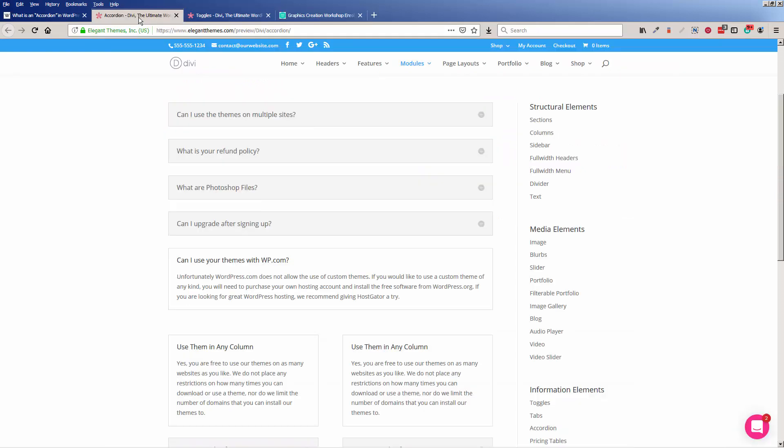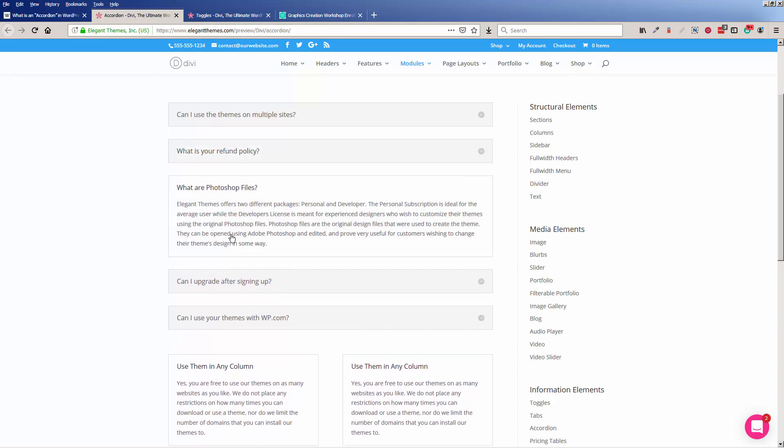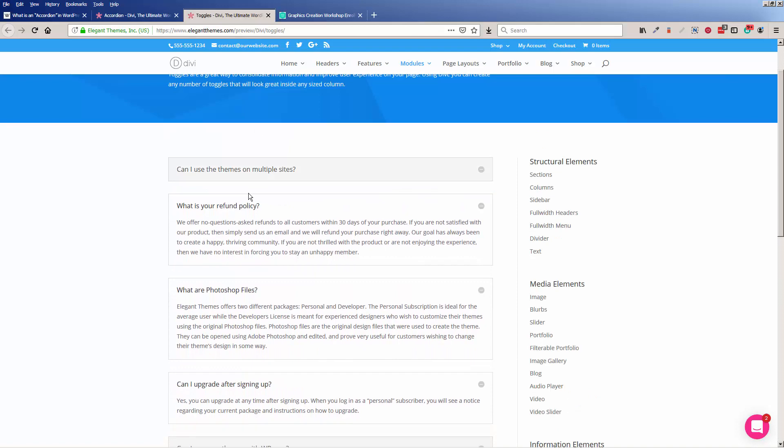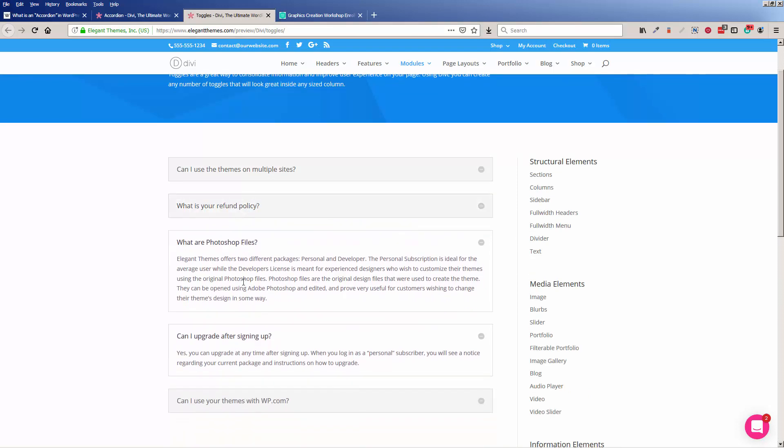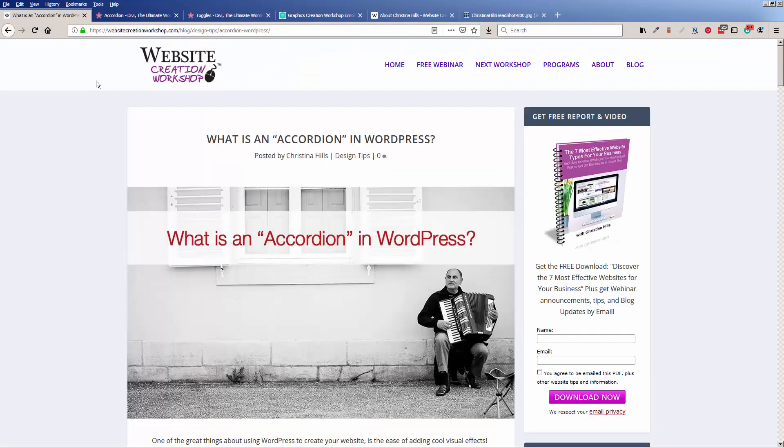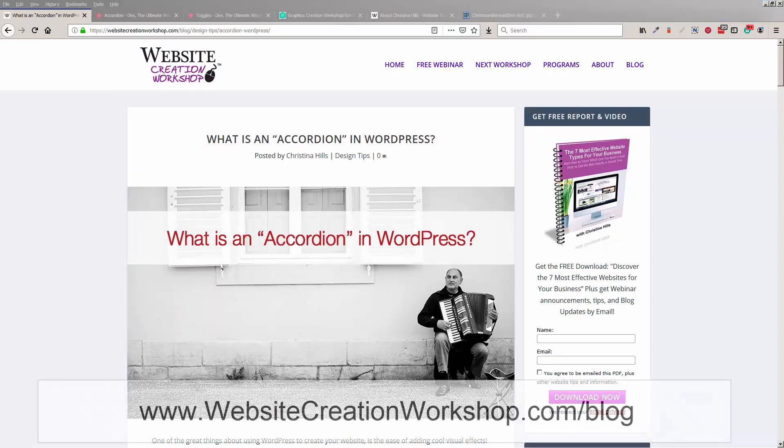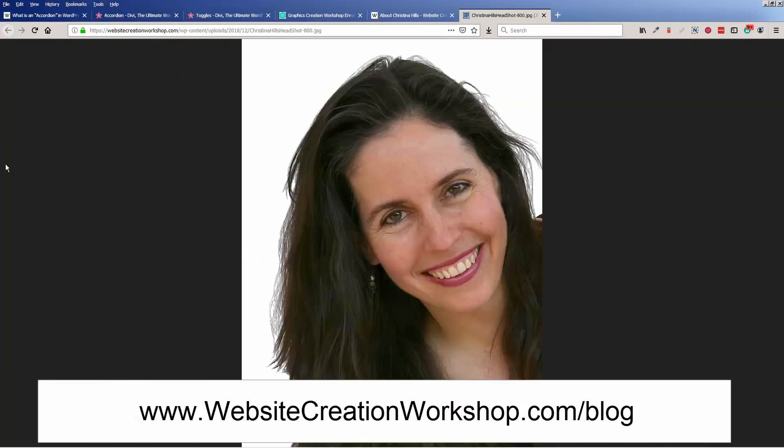That's it. That is the difference between an accordion, which opens items one at a time, and a toggle, which lets you open and shut things and have multiple items open. You can read more about this on my blog at websitecreationworkshop.com/blog. This is Christina Hills from the Website Creation Workshop.